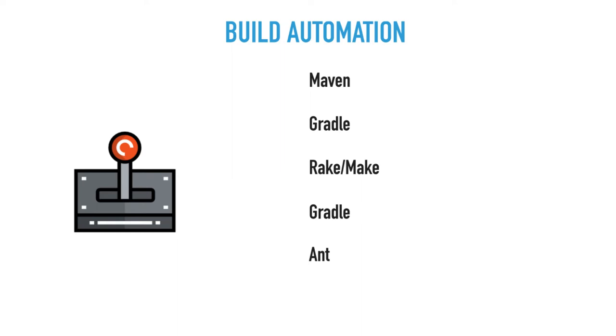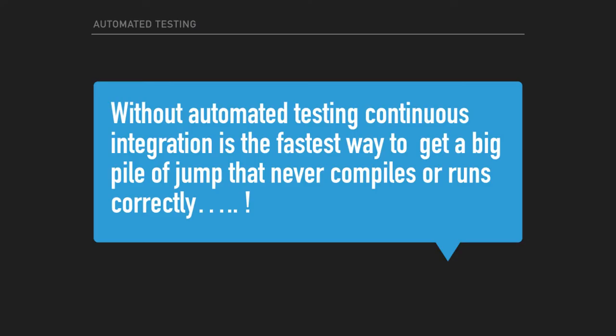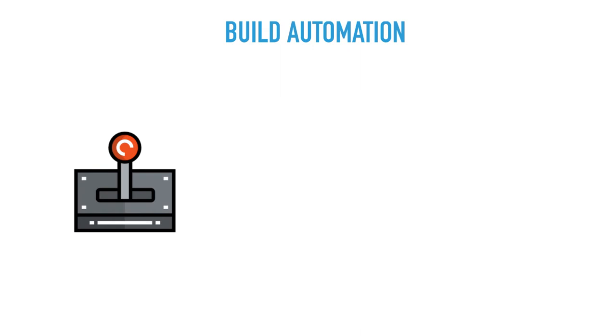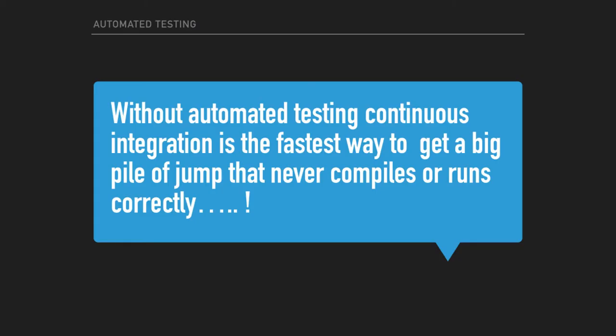You also have tools to build the packages such as Packer. That's your build automation.